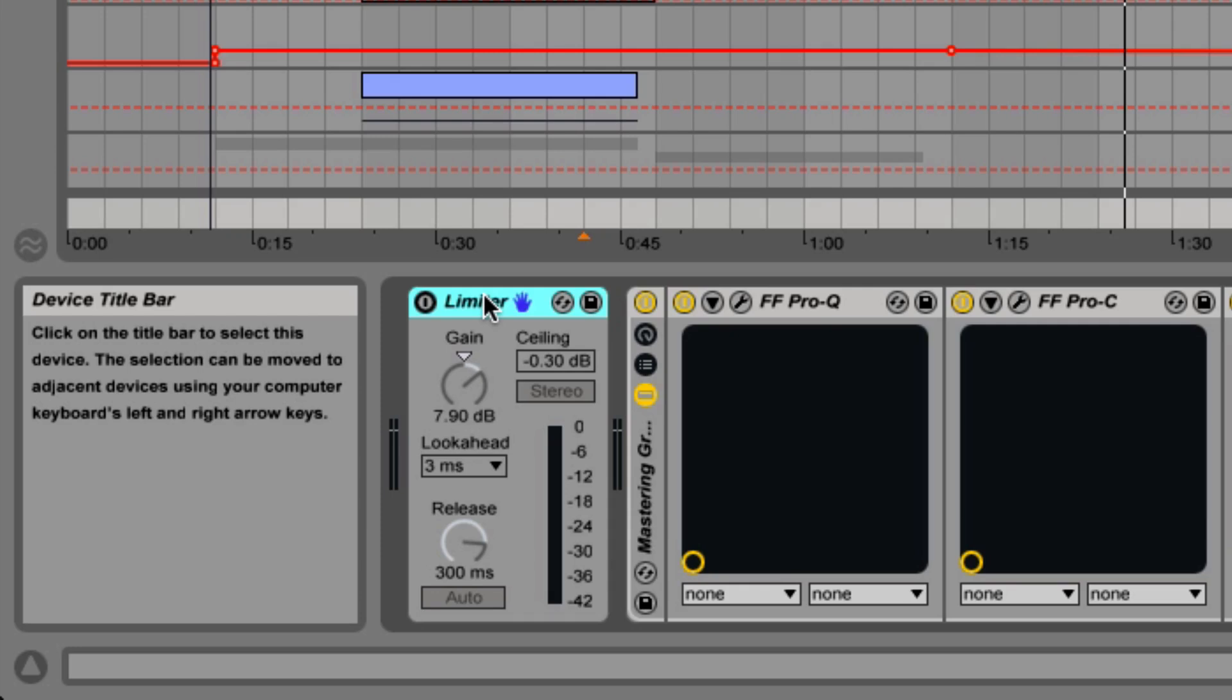Just take any compressor and change the compression ratio to a high or infinite value and you pretty much have yourself a limiter. It's generally accepted that any ratio above 10 to 1 is considered a limiter.